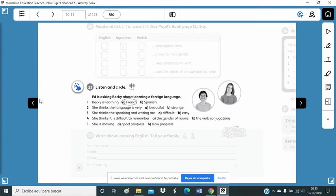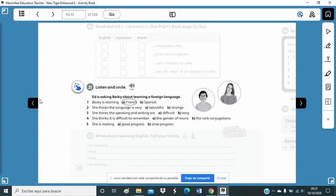Do you think it's difficult? Sometimes. Reading and listening are easy, but speaking and writing are quite difficult for me. And French grammar is so complicated. I can't remember all the verb conjugations.